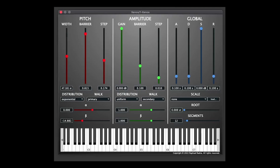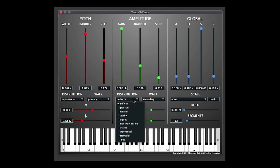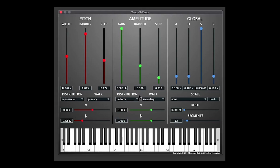The amplitude section contains very similar controls to the pitch section. Instead of width, you've got gain, but you've also got your barrier and step controls, with the same distribution options and the same walk options with an alpha and beta control. Here the gain is changing how much the amplitude — the volume — is fluctuating.